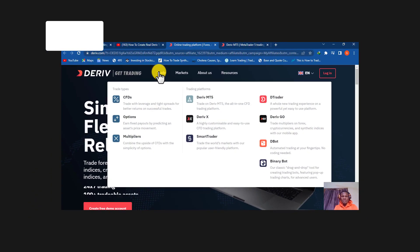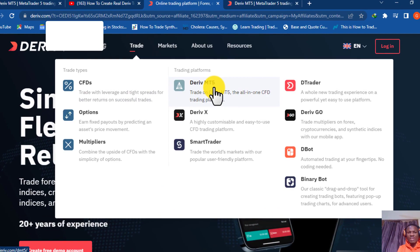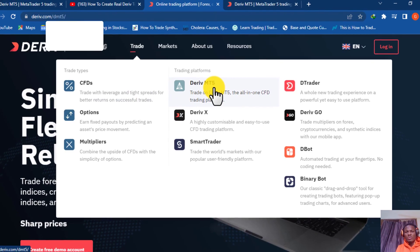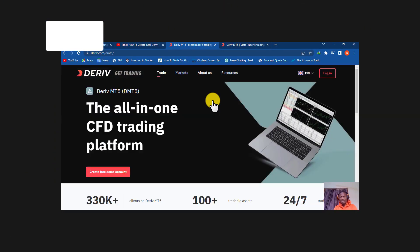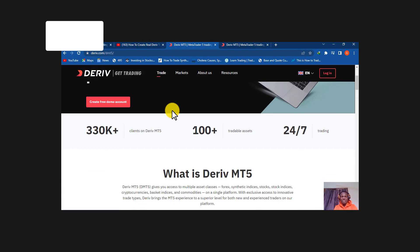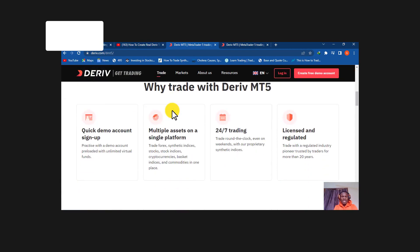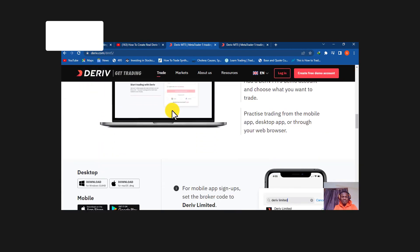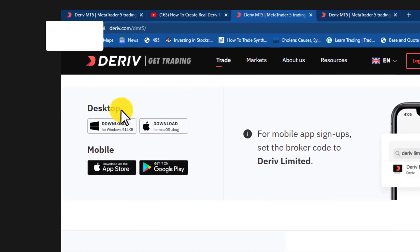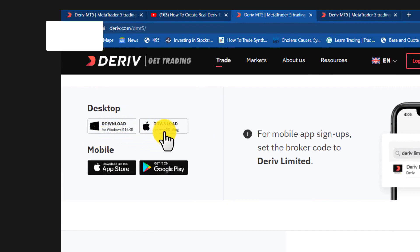Once you tap on 'Trade' it will load, and you'll be taken to Deriv MT5 — this is what you need to start trading MT5 on your laptop. Tap on it and it will load. On the page that loads, scroll down to find the download section.